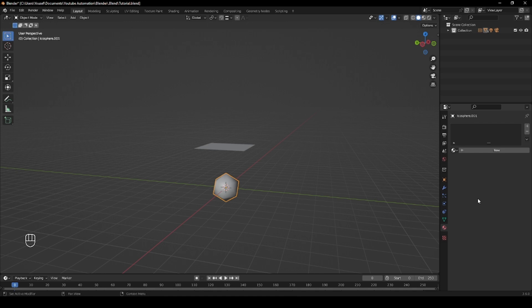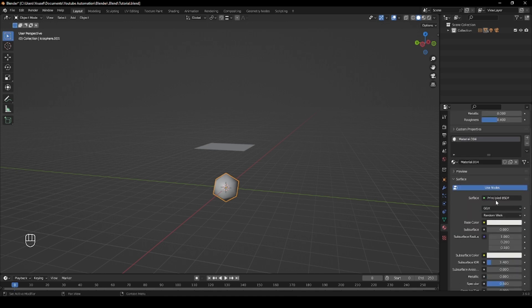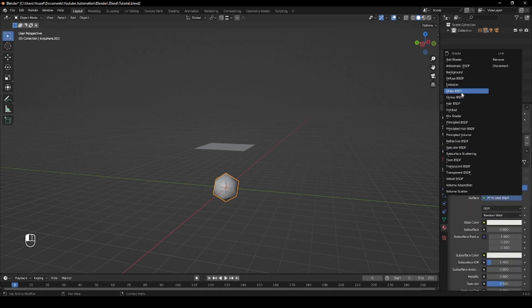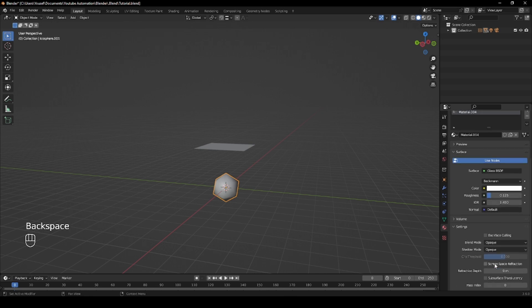After that, create a new material for the Icosphere and give it a glass material and reduce the roughness. If you're planning on using Eevee, scroll down and check Screen Space Refraction.